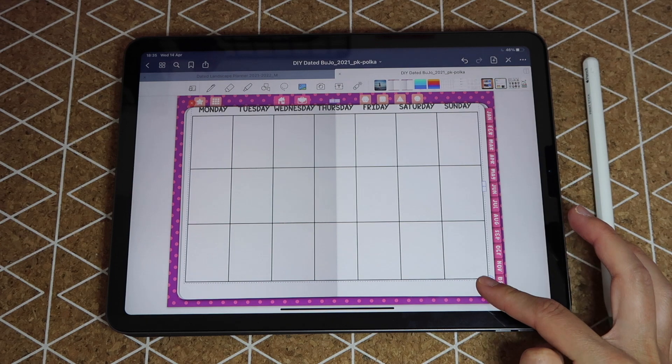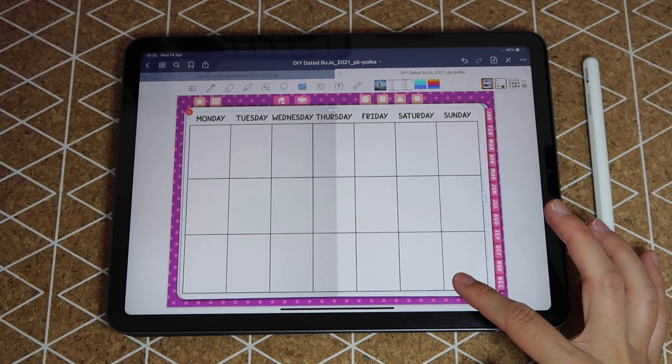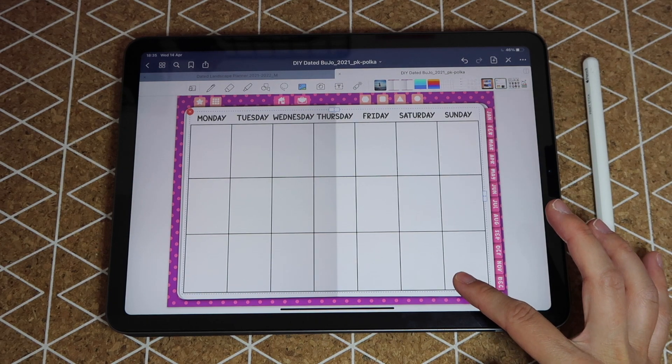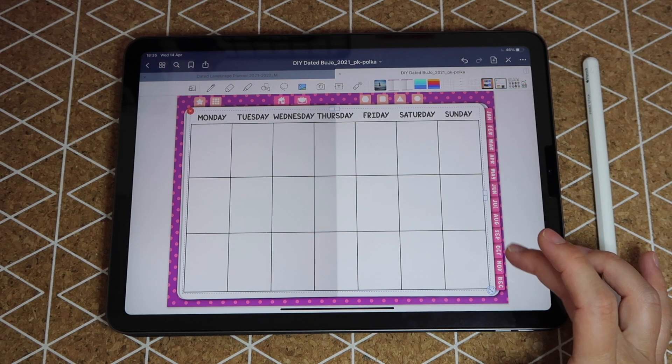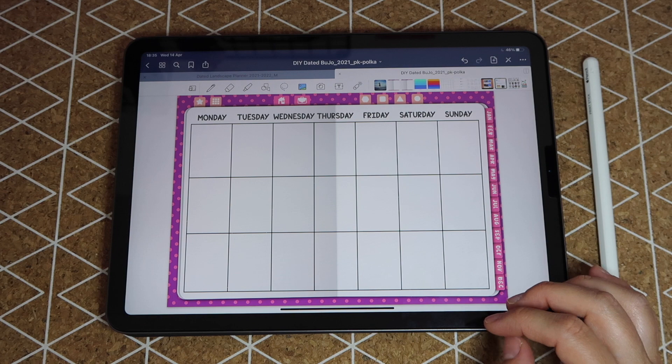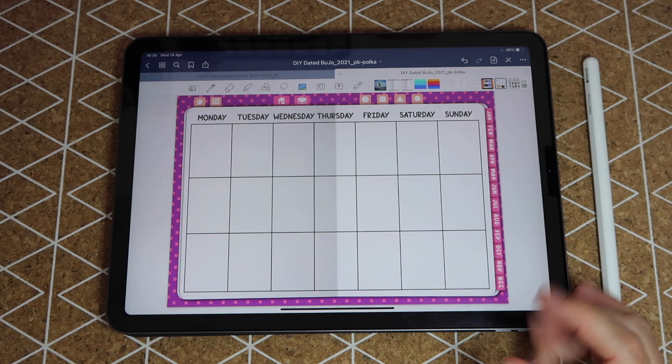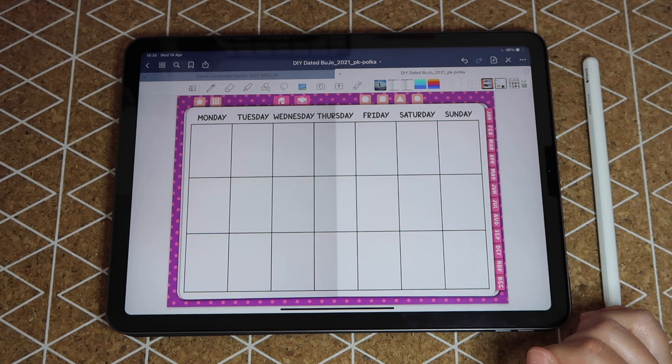Then you open your planner, tap and hold, click on paste, and here is your brand new insert that you can just resize and adjust.